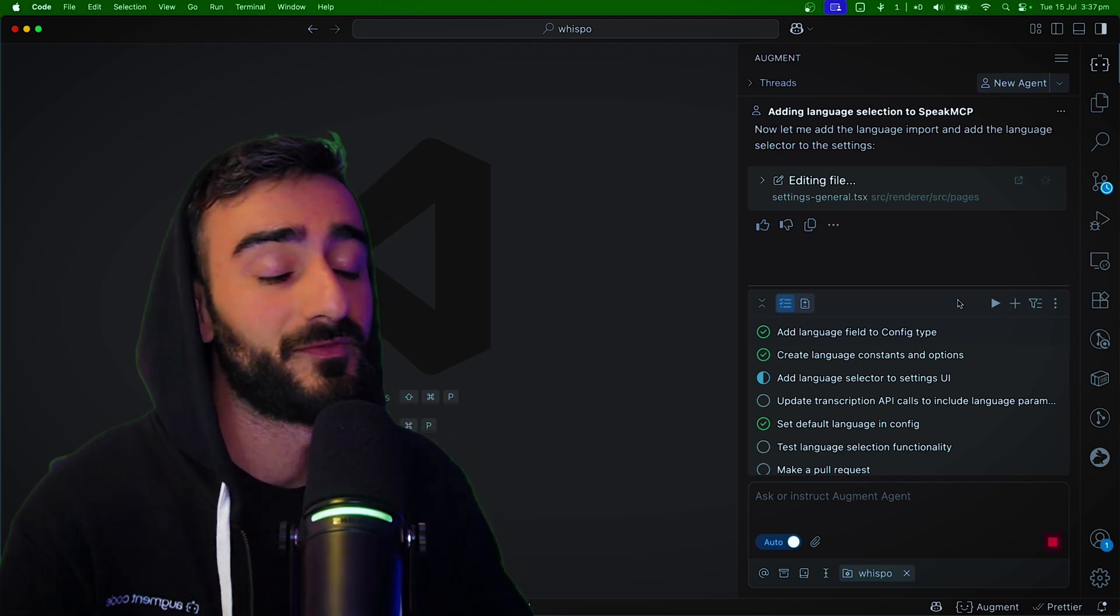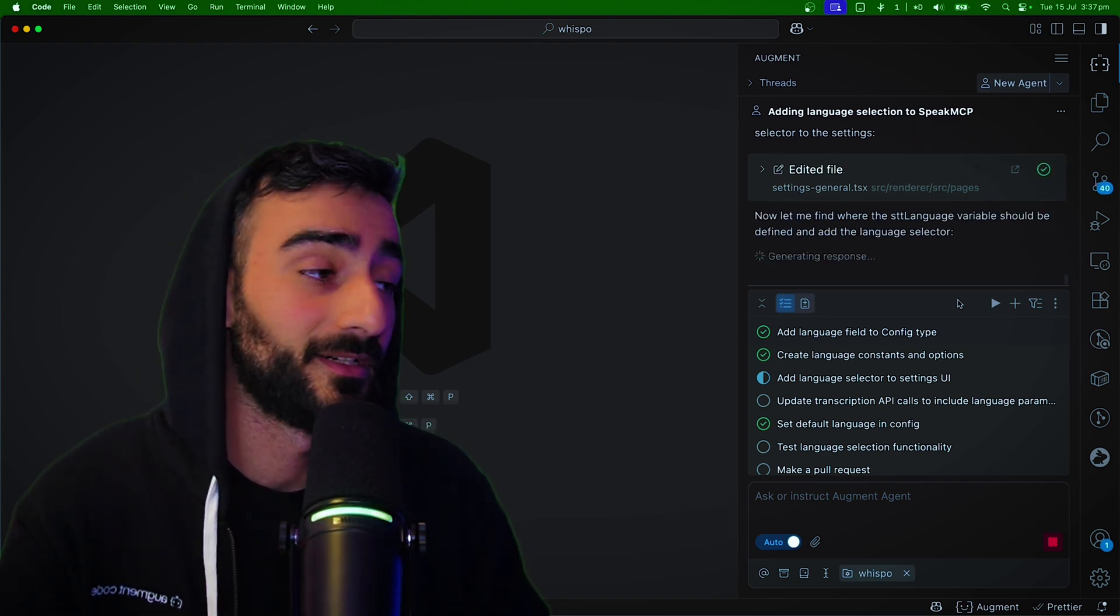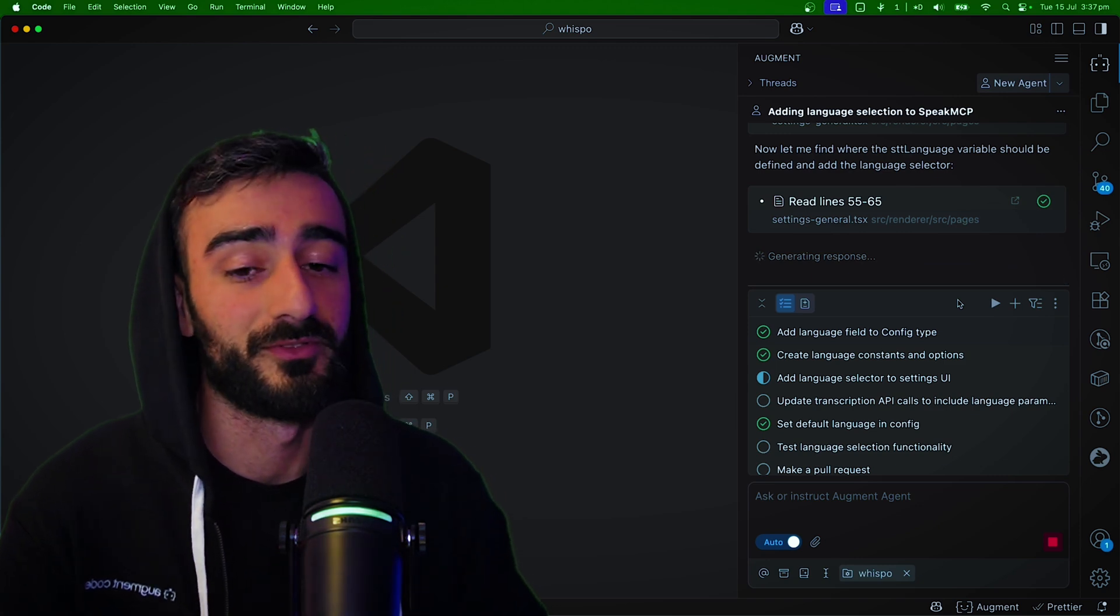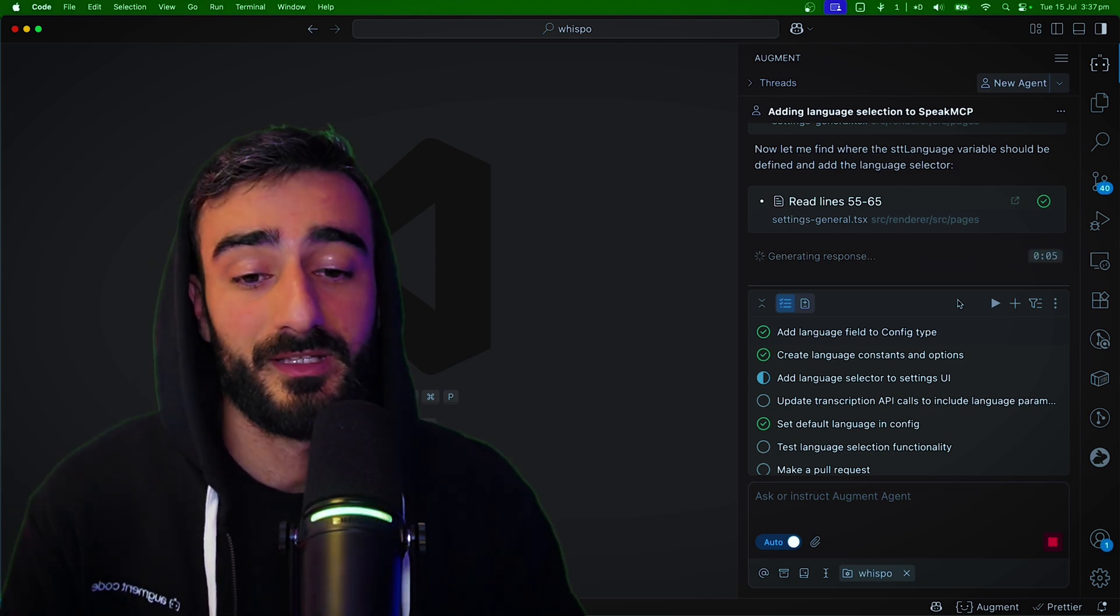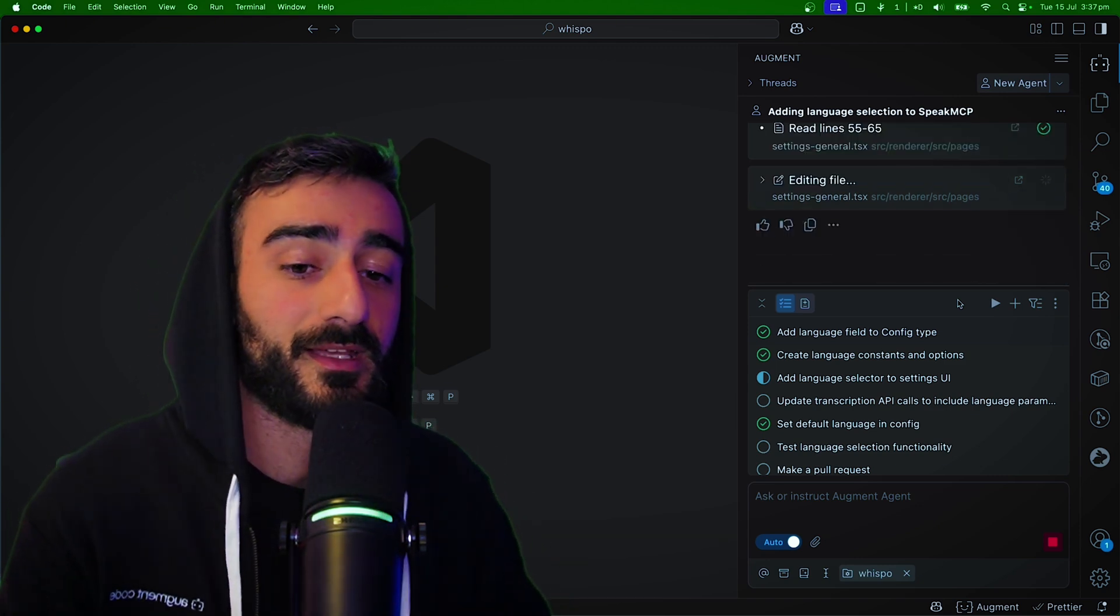And in the future, once we have multiple agents collaborating and stuff, this could be a really cool interface to do so. Let me know what you think or if you have any comments on that.